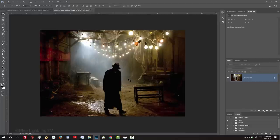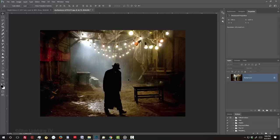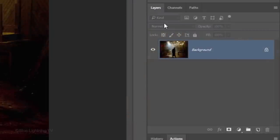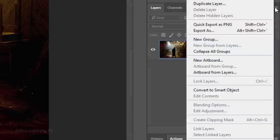Next, we'll convert it into a Smart Object, so we can modify it non-destructively, as well as allow us to replace it with another image without having to redo the effects. To do this, click the icon at the upper right of the Layers panel and click Convert to Smart Object.